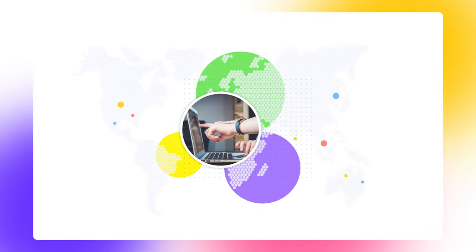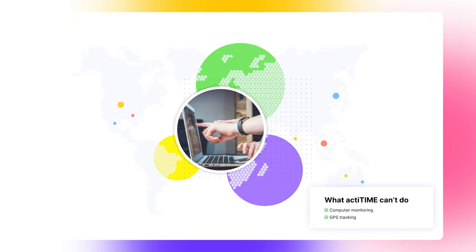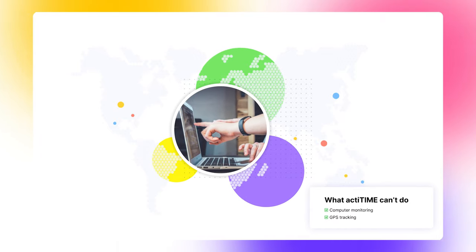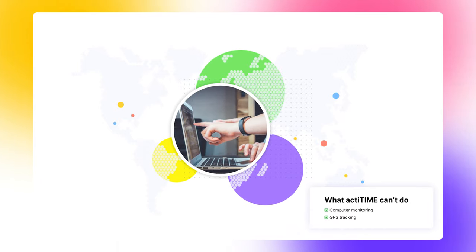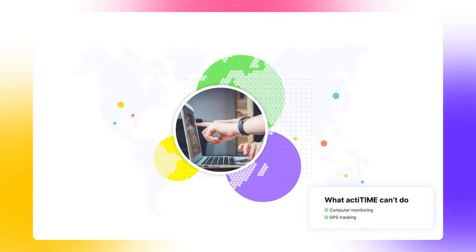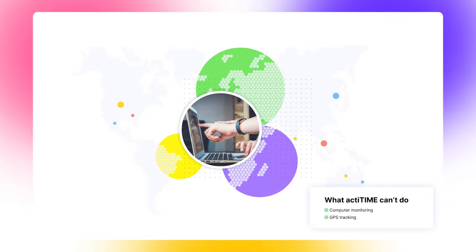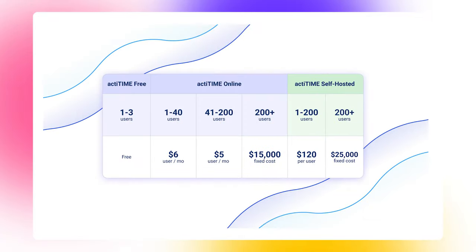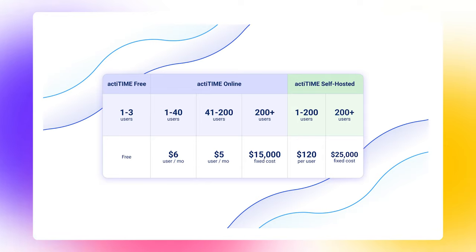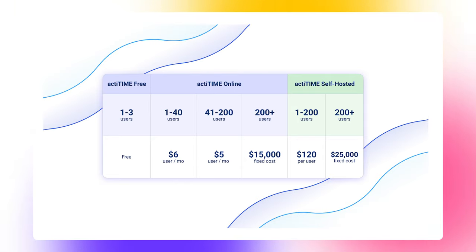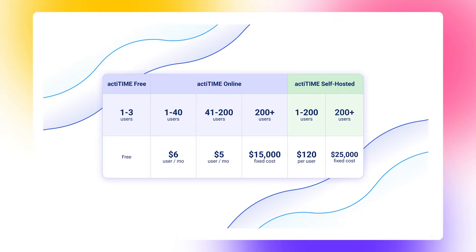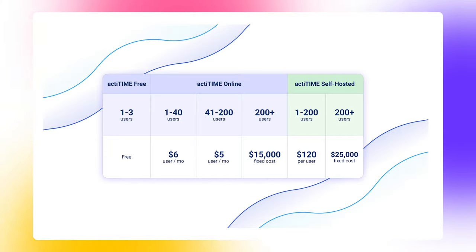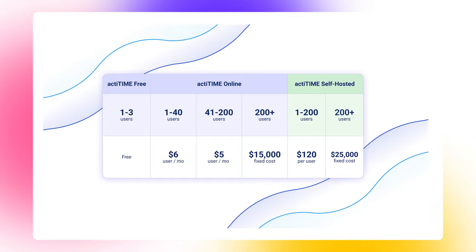If you're looking for a time tracker that can record computer activity or track user location, actiTIME won't make the right fit for you. To learn which tools offer these features, keep watching. We'll review them in a minute. For pricing, actiTIME offers three different options. actiTIME Free has limited functionality which covers the needs of small teams of up to three users. Then we have actiTIME Online, full-featured online version starting at $5 per user per month. And finally, we have actiTIME Self-hosted, version that you install on your own servers and purchase with a one-time payment.